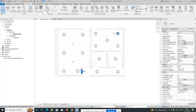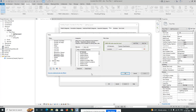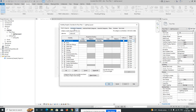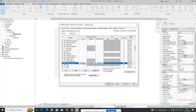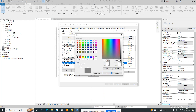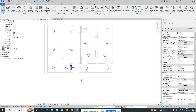If you want to change the light color, type VV to open Visibility/Graphics. Go to the Filter tab and add or edit from here, or go to the Model Category and select the lighting. You can give a solid color to the lights and click OK. It will display with that color.